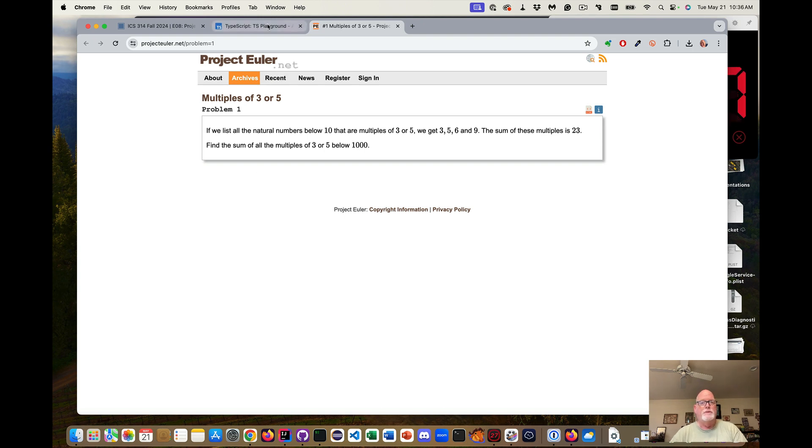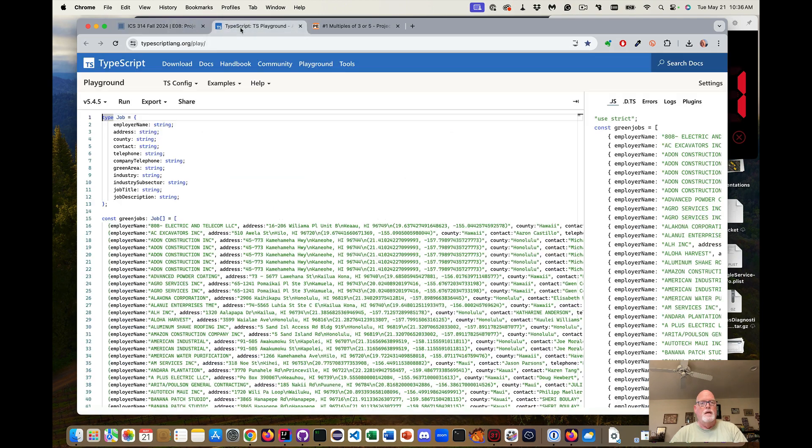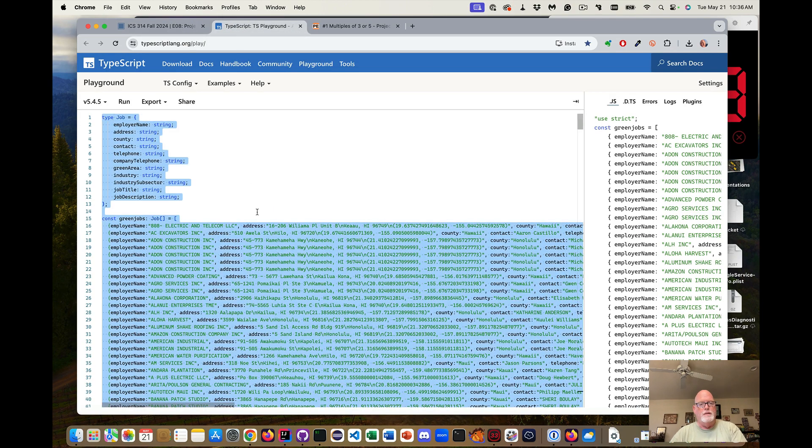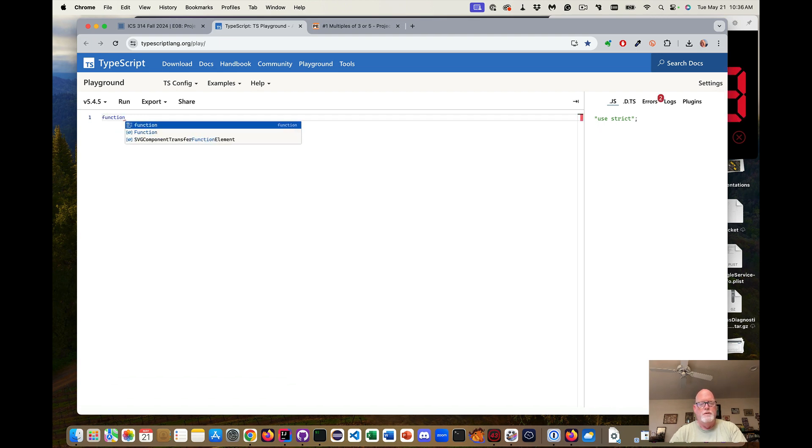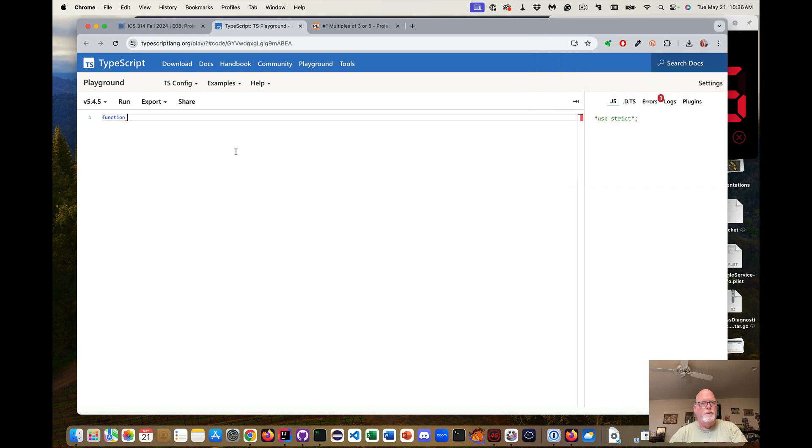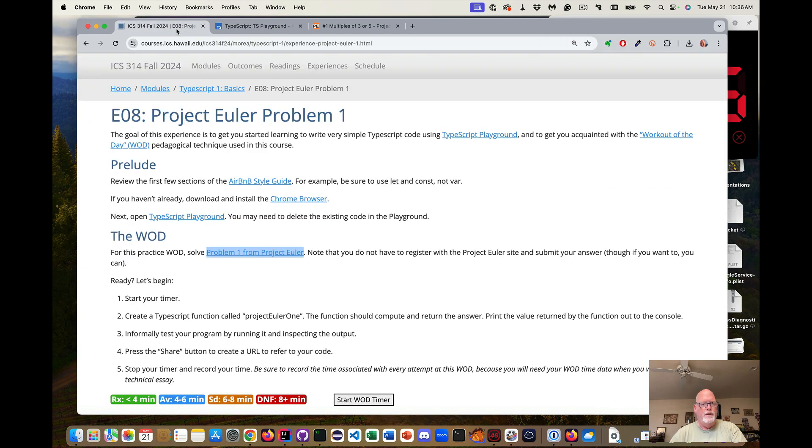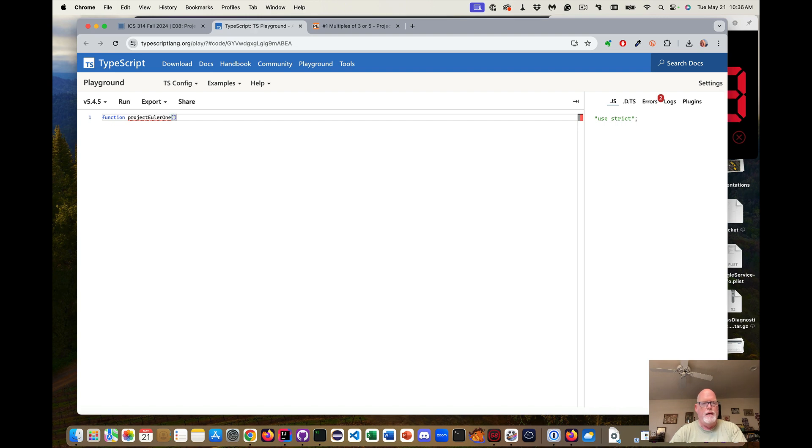So we're going to go into TypeScript Playground. And then I'm going to delete all this code because I've been playing with this for other things. We need a function, and it should be called Project Euler 1.